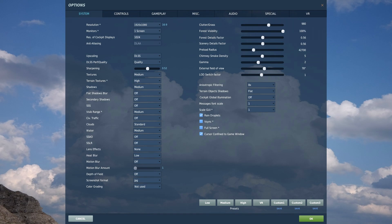And so did lowering the scenery and forest details factor. Both trees and buildings have a high detail version when they are close and a low detail one when they're far away. Lowering these sliders changes the distance where that change occurs. In VR you can easily get away with 0.5 because objects that are far away are blurry anyways.